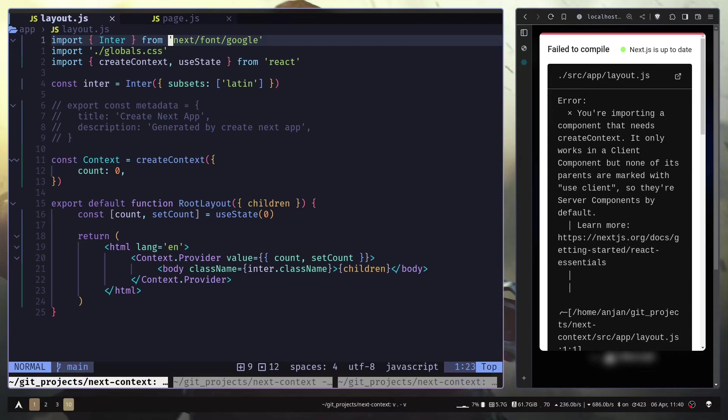For example, the theme provider from the UI framework you might be using or some auth provider from an auth library and so on. In my previous video, I have talked about Next.js's component composition where I've mentioned all the components are going to be server components by default in Next.js.